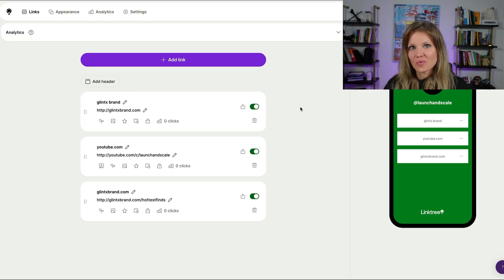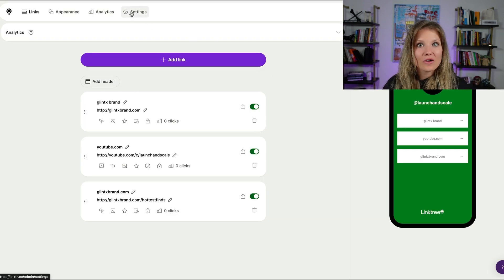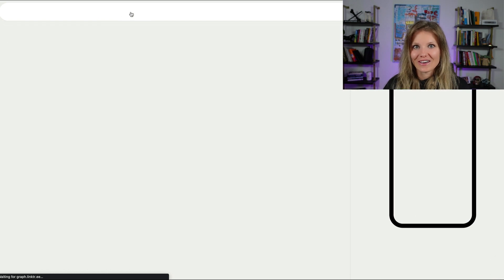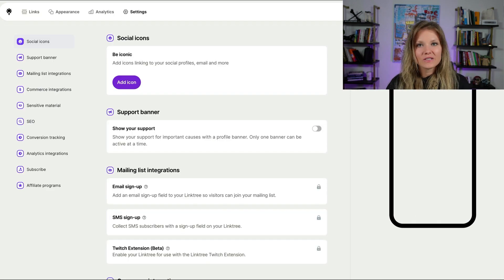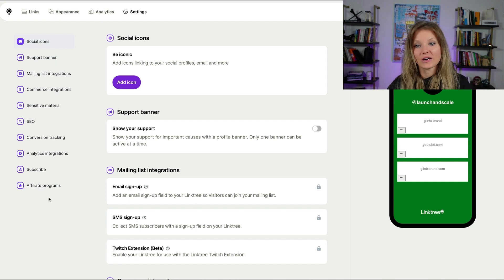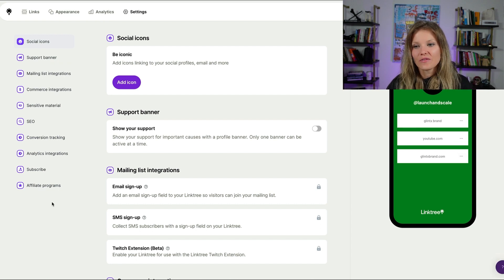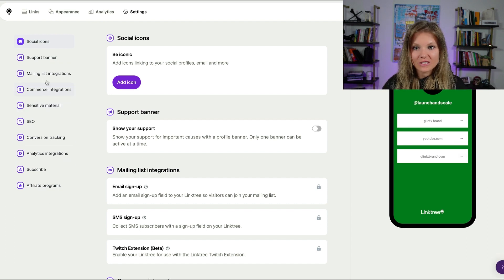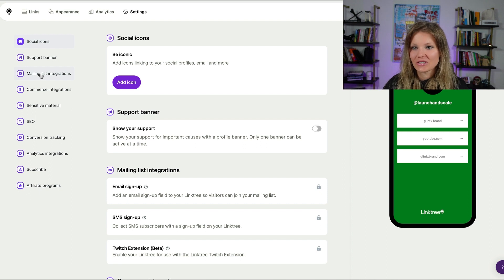You can see the setup that we did from part one of this video. Now I'm going to head over to settings. In settings, I highly recommend that you go through each of the steps here and customize it. This video specifically is going through the commerce integrations and the mailing list integrations.